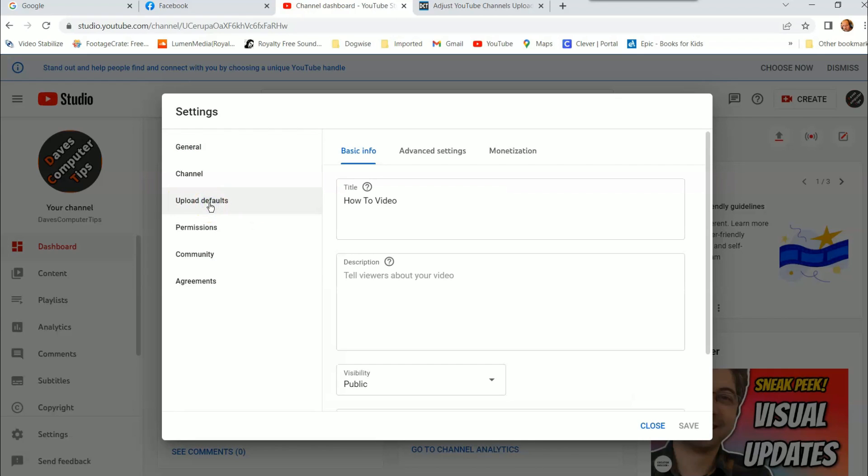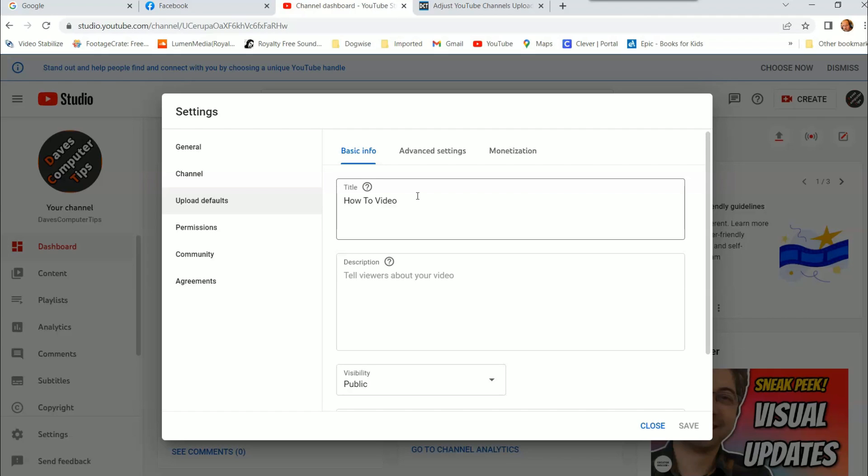Once you click on that, here's the first tab, Basic Info. Very simple. You have a title. Now, once you fill this out, this title will always pop up when you're uploading your video. Now, this is not set in stone. You can change it anytime you want, and when you're putting the video up, you can also edit whatever you're doing in here. It's not permanent, it just puts it in there as a default, and then you can change it if you need to. So put the title. I usually do how-to video because it's going to be a how-to video 99.9% of the time.